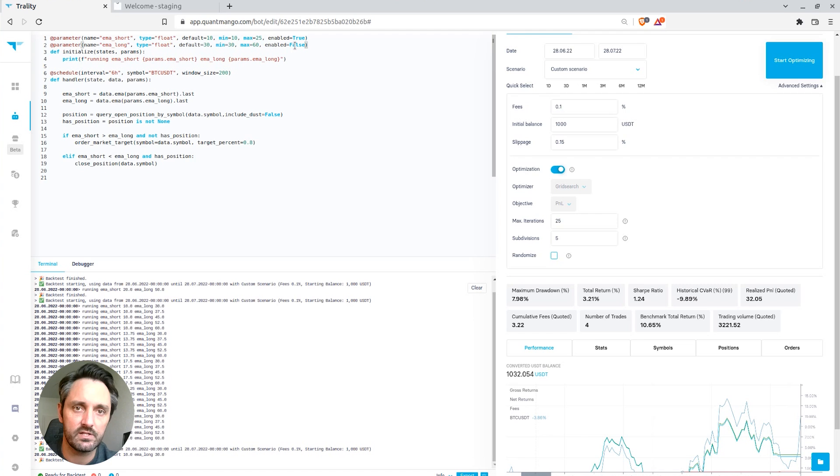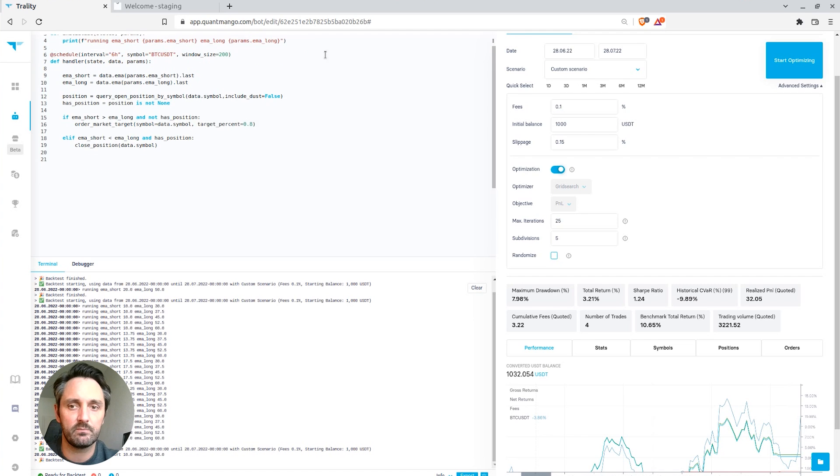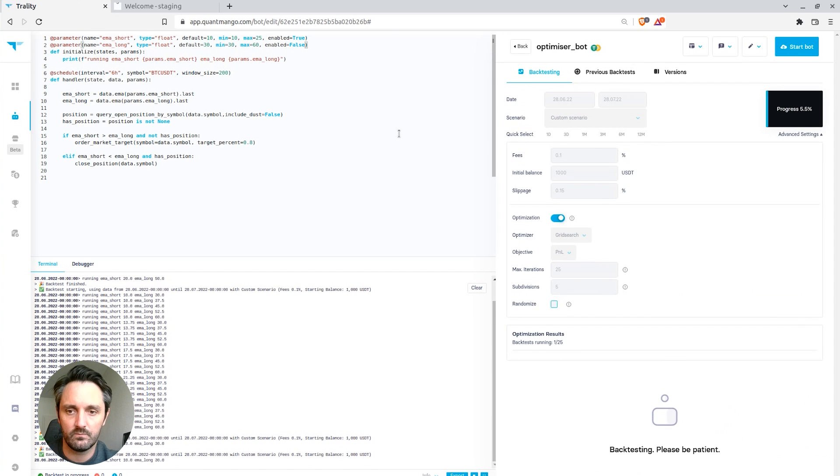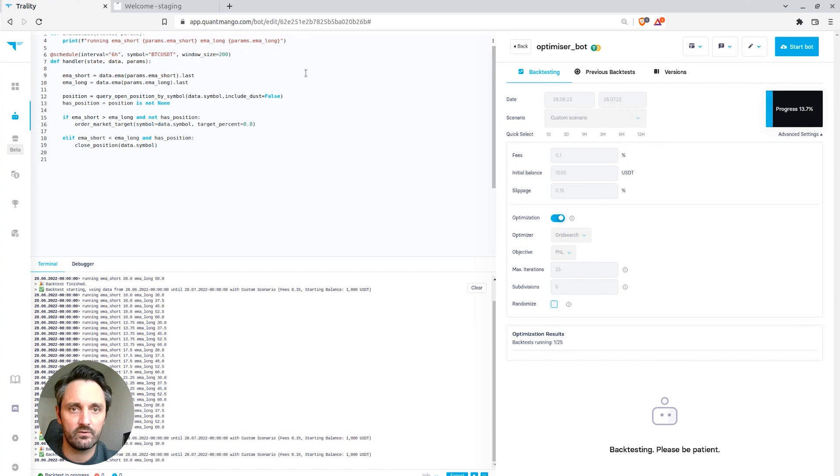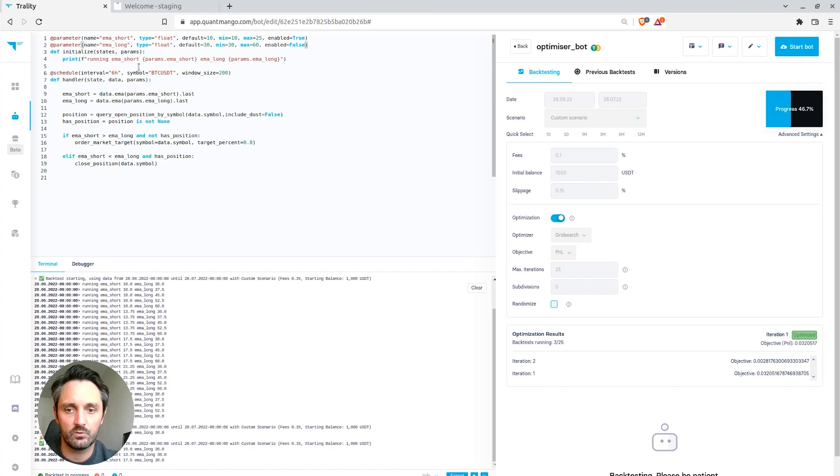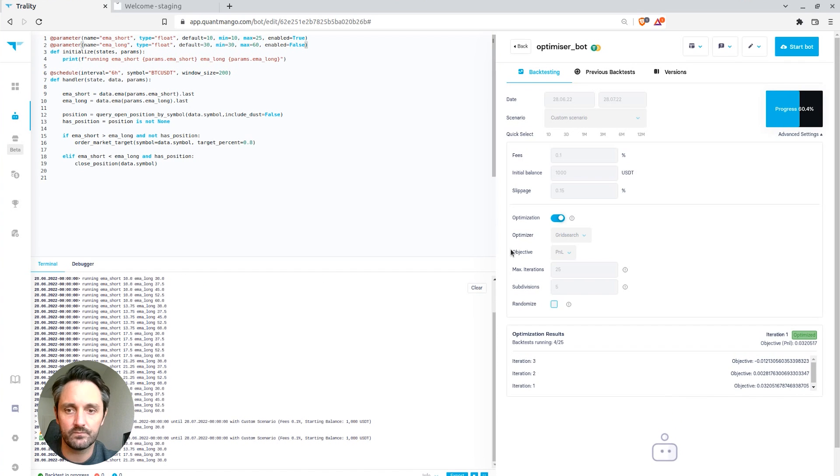This is where the enabled becomes useful. So instead of running a 25 by 25 grid, what we can see now if we disable the long EMA is we'll be just optimizing for the short EMA.